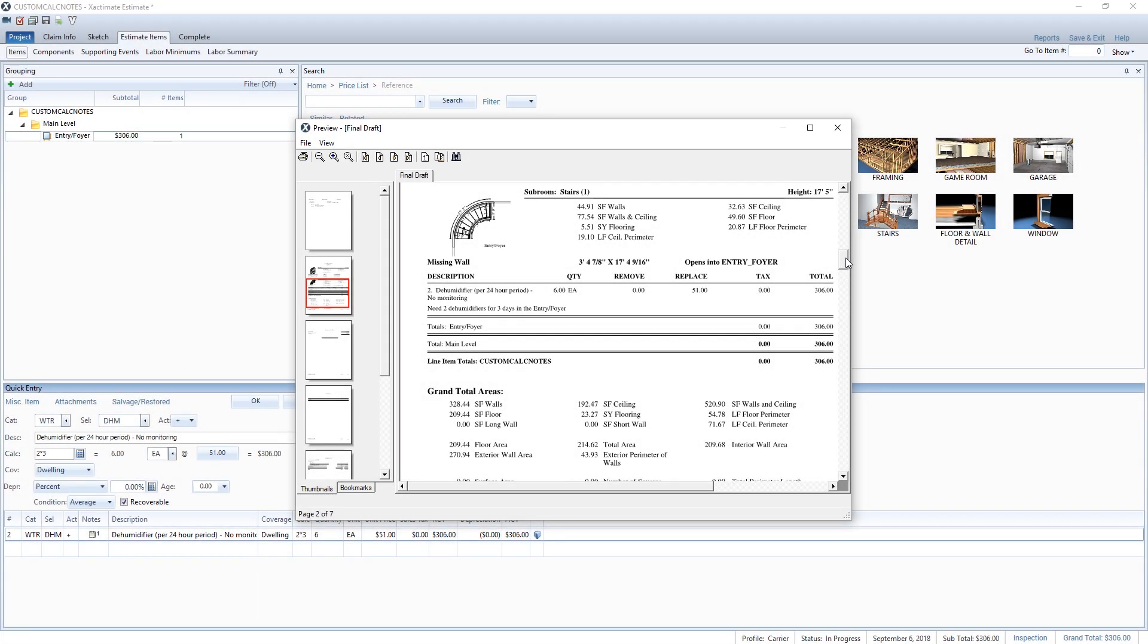Excellent! Now you know how to add equipment to your estimate for multiple days and how to create custom notes for a line item.